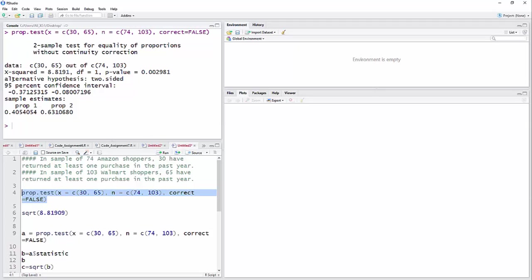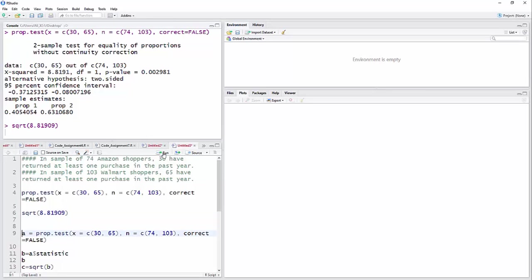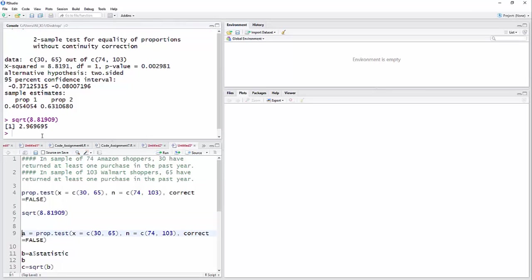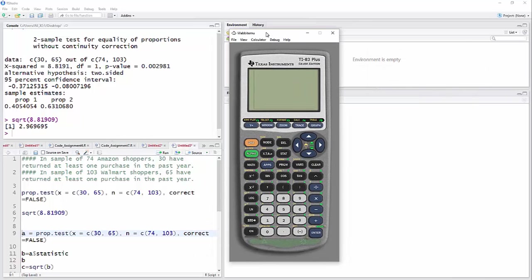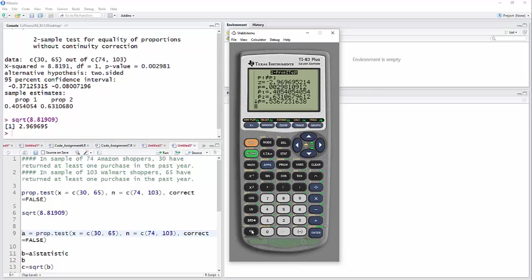So if I take that 8.8191 and take the square root of it, we're going to get 2.969695. Now, so let me show you here on the calculator that, let me just go ahead and do this from scratch here.